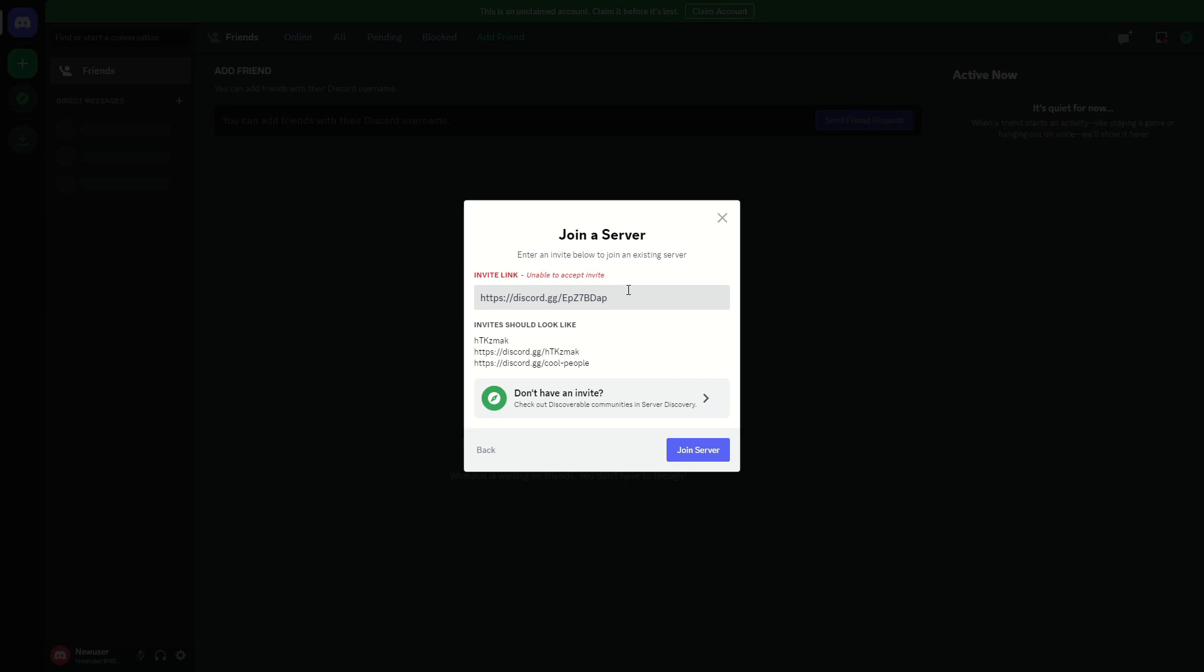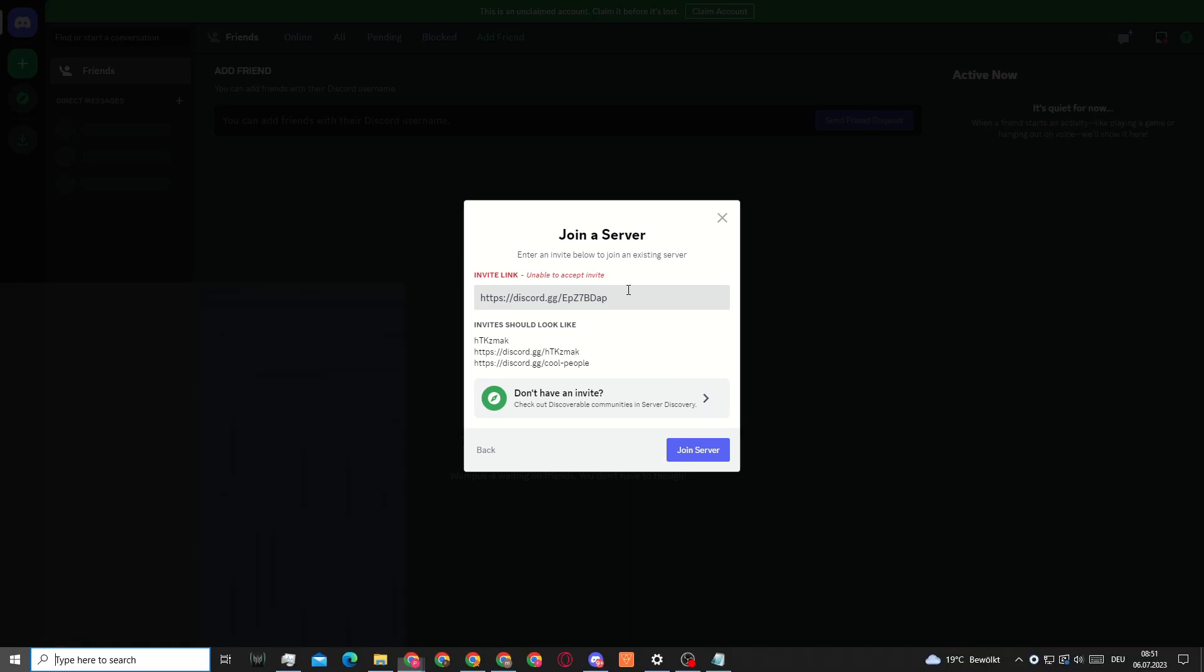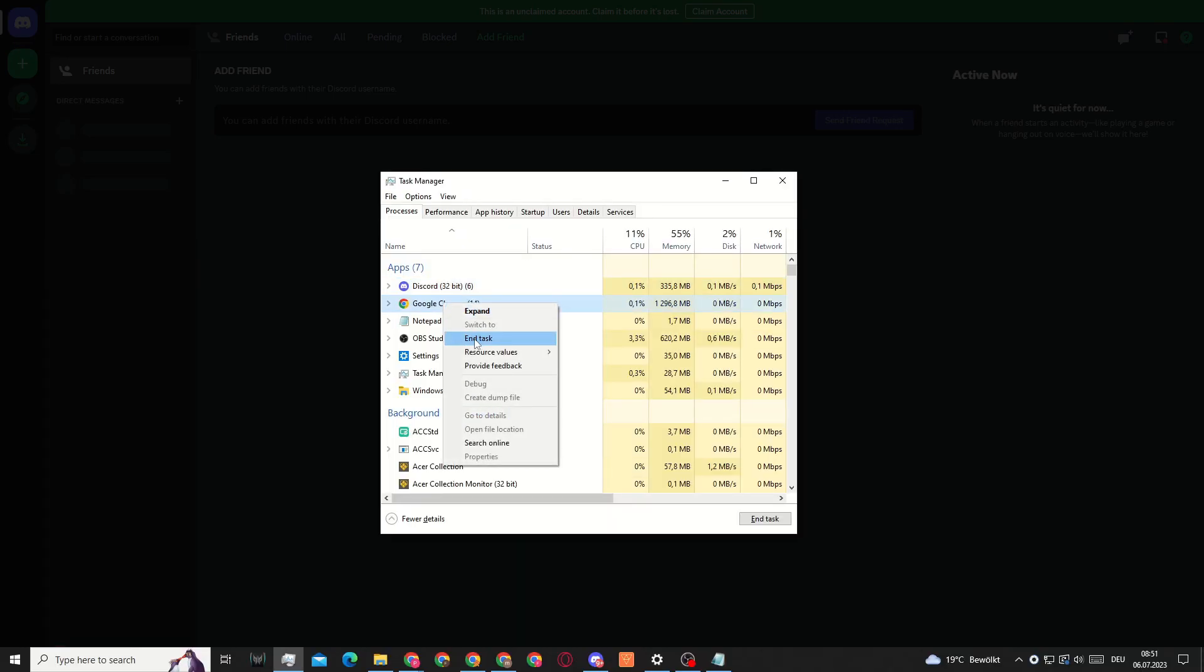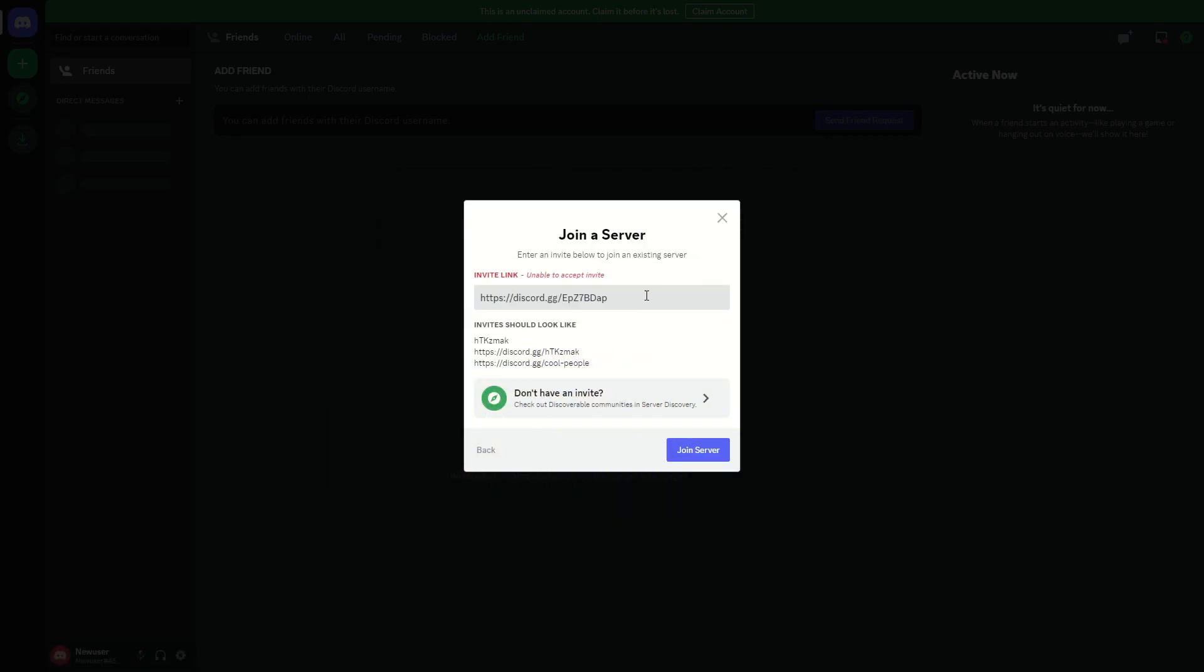However, you will need to close the browser completely, close the browser also in the Task Manager, and then activate the VPN, open your browser, and log into that new Discord account.